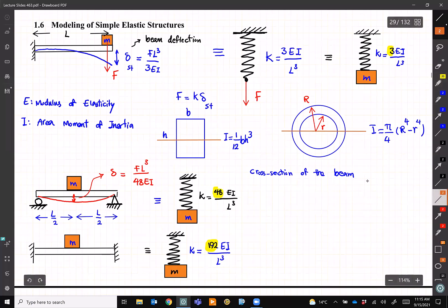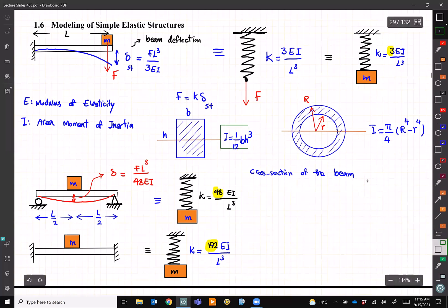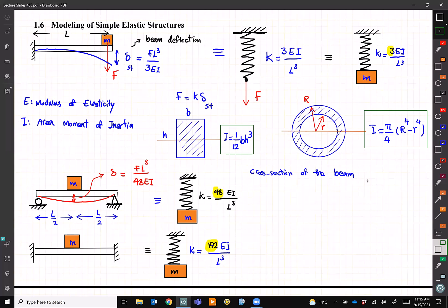When solving problems for forced vibration, if you have a system and decide whether to put it on a cantilever beam or a fixed beam, you can decide on the natural frequency and the design. You should be good at calculating area moment of inertia — if you forget, review one of your old textbooks. For this course, the two most important cross-sections are rectangular and circular. You can calculate the area moment of inertia using these formulas.